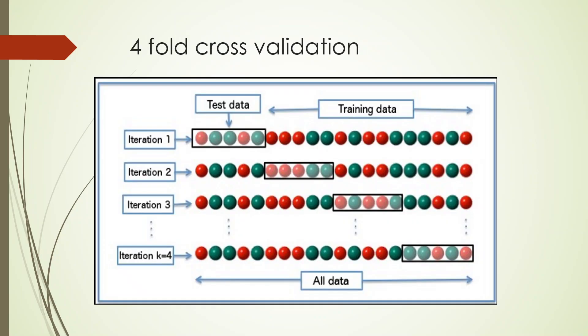This is a diagrammatic representation of how we are carrying out the cross-validation and the iteration process. Basically here, four-fold cross-validation is being done. This one is a testing data set and another is a training data set and the iteration is repeated four times.